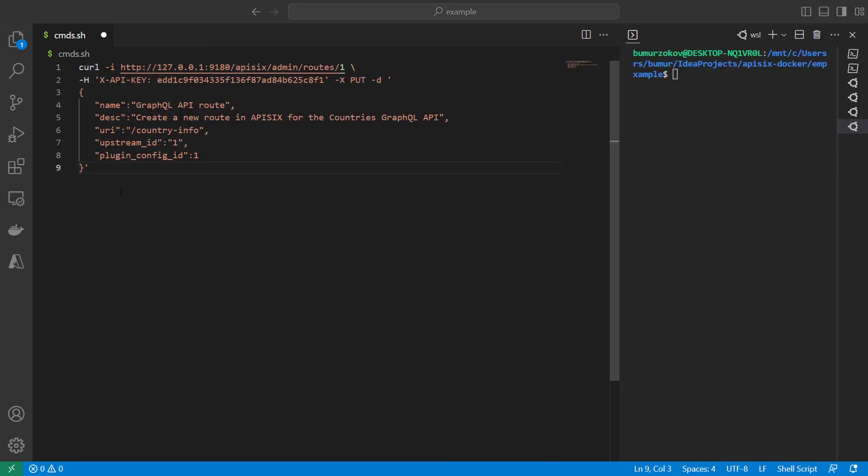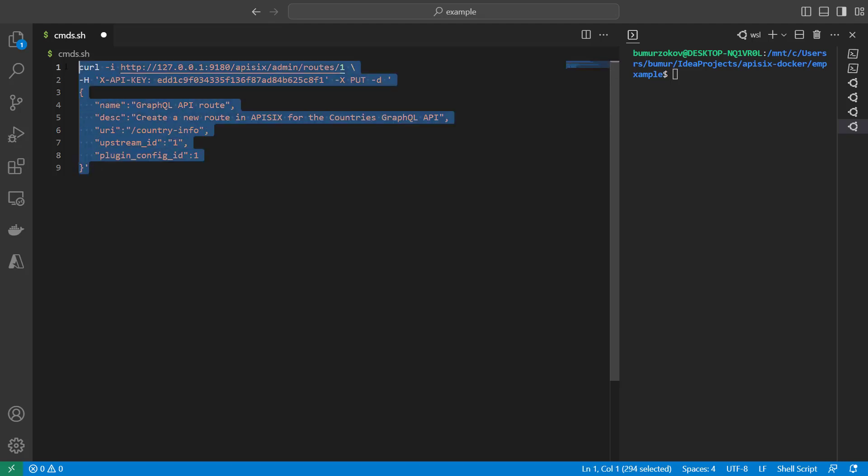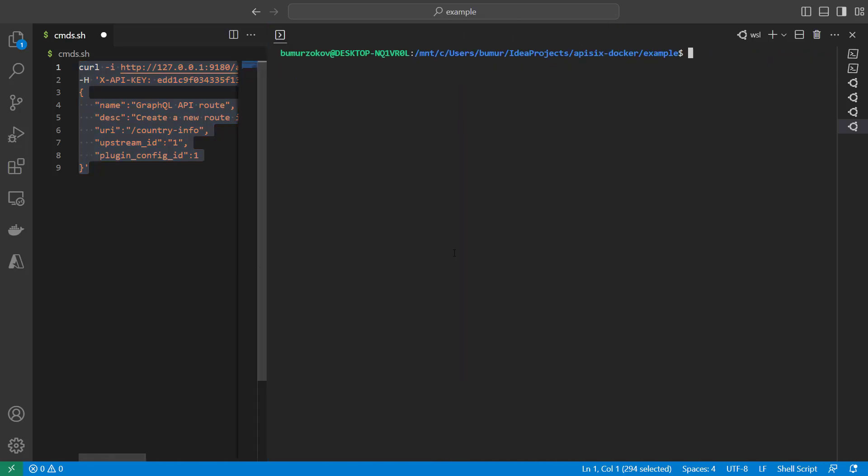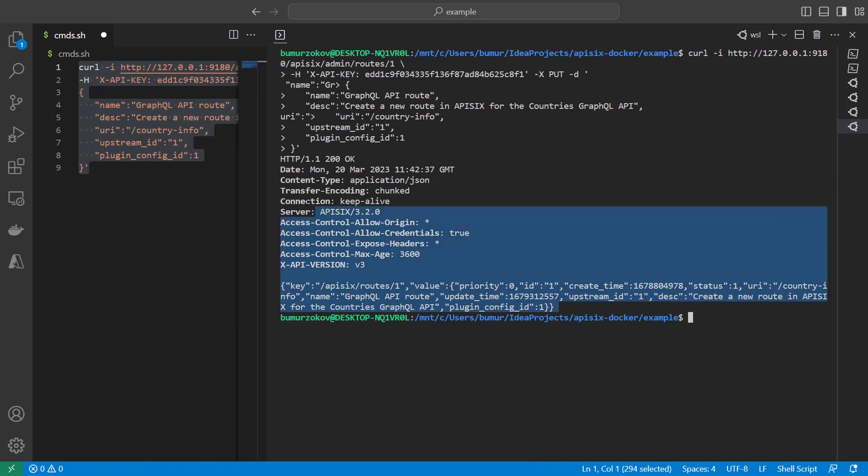Next final step involves setting up the new route that uses the plugin configuration and also the upstream configuration with the request URIs. We created in the previous steps. We'll just provide our custom URI, country info. And we are probably giving for this route the name and description. Just run this curl command. And now you will see API 6 response also okay.